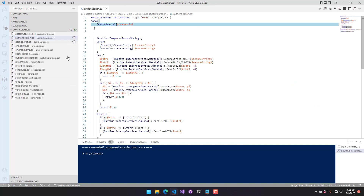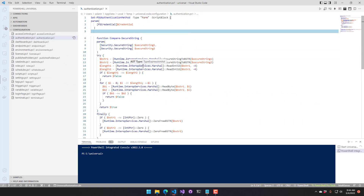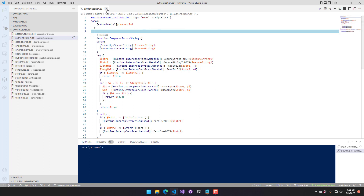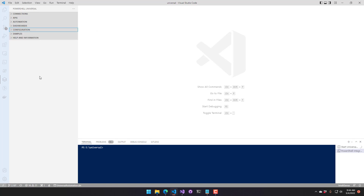You can even view configuration files — for example, you can open the authentication configuration file. What's nice is you have the full Visual Studio editing experience, including IntelliSense, Syntax Highlighting, and PS Script Analyzer support. Any changes you make to these files will be saved back to the PowerShell Universal server, as long as you don't have one-way git sync on.